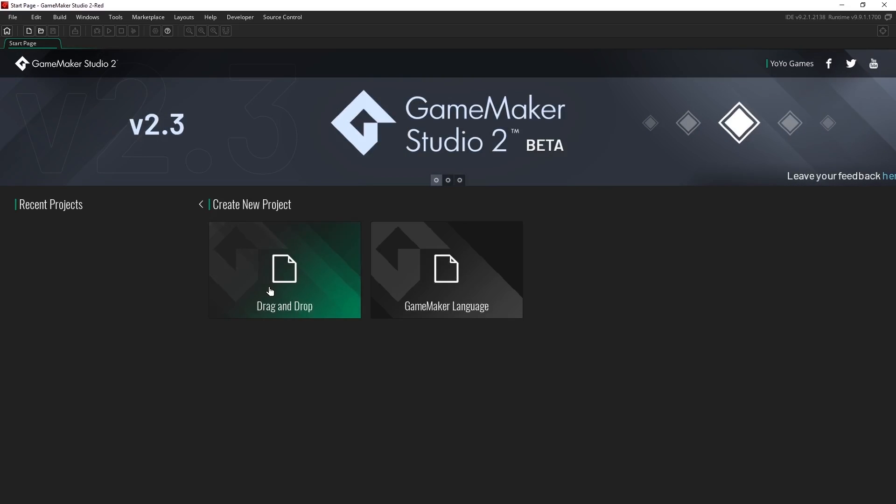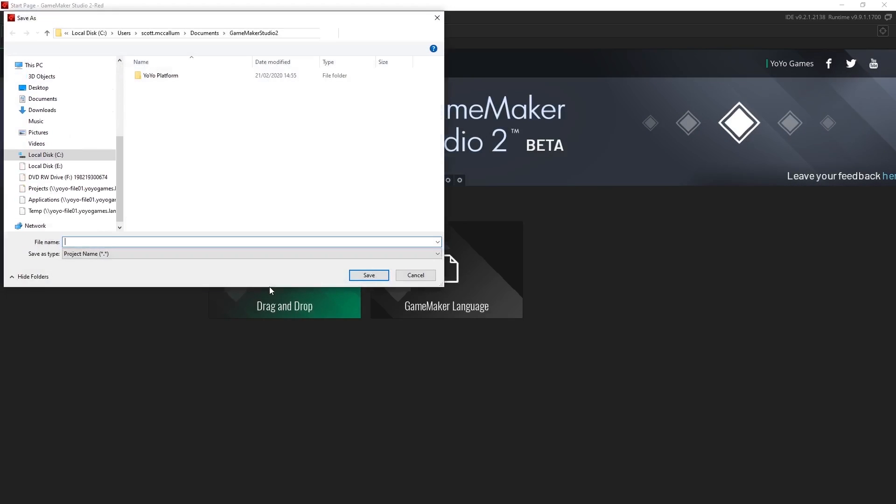To begin with we're going to select new, drag and drop and then title our project. I'm going to call this sequence_tutorial and hit enter or save.